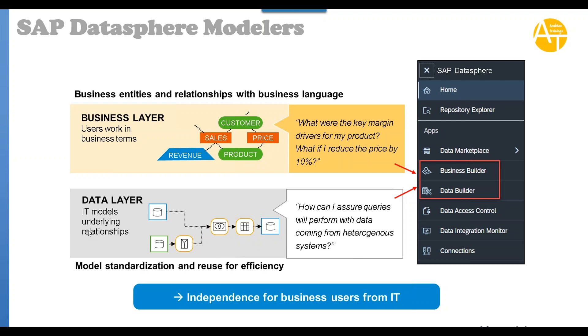How data will be joined, union, applying formulas on the data model and building pure hardcore data models like dimensions and measures. How can I ensure queries will perform with data coming from heterogeneous systems? You see this is one system, this is another system, data is coming, it is unioning, then we are reviewing the data and creating a data persistence or data layer.